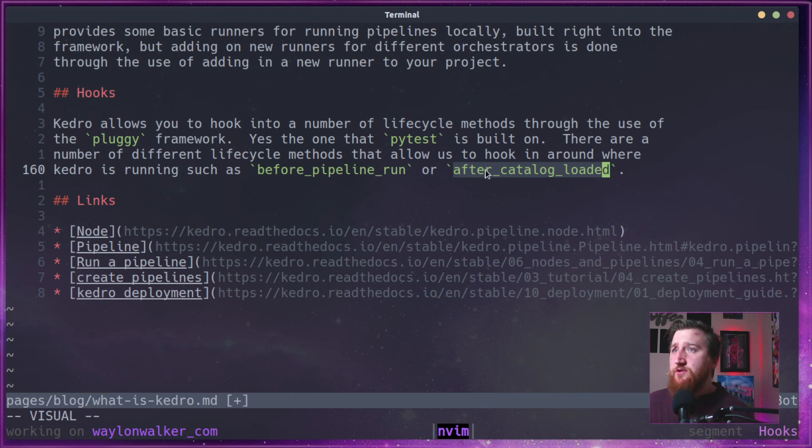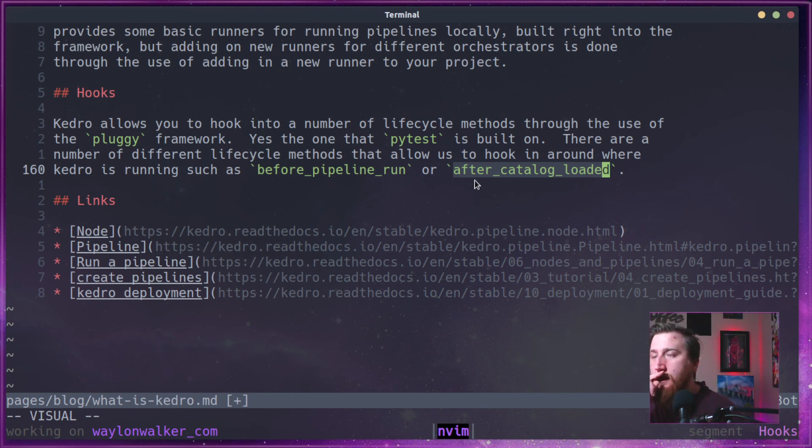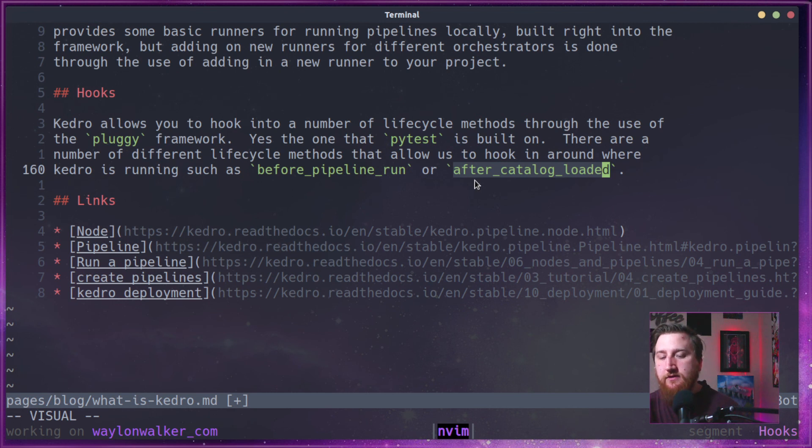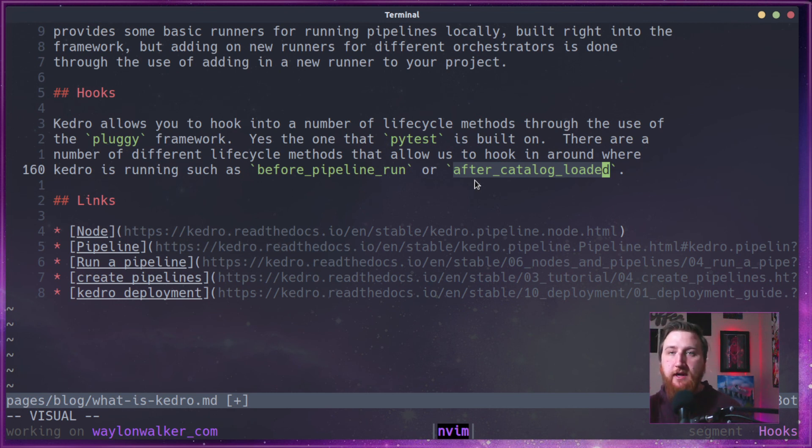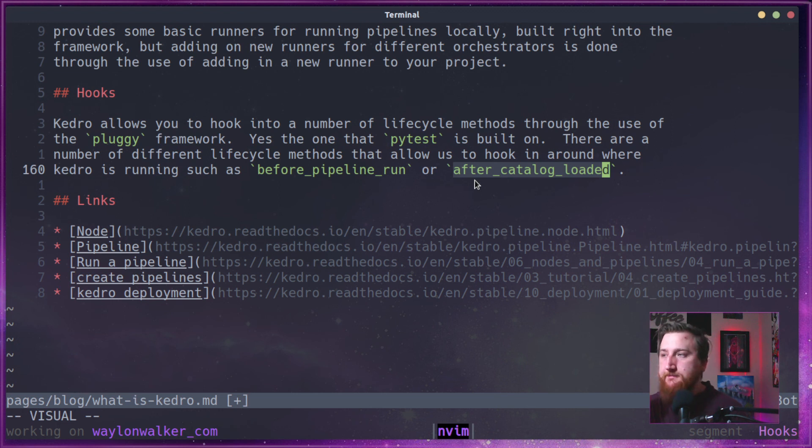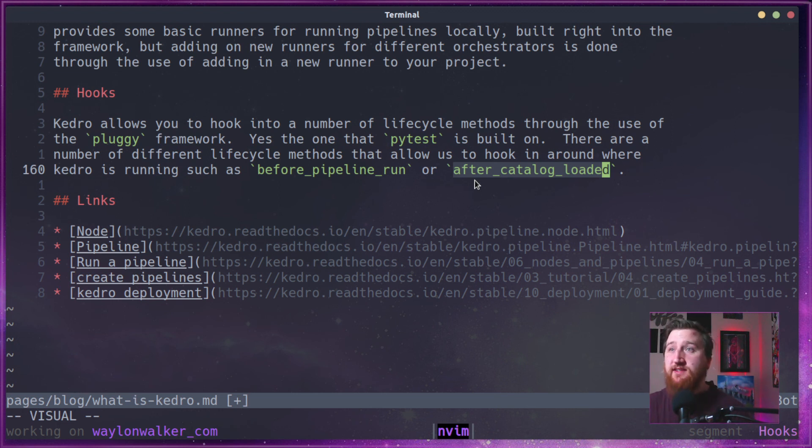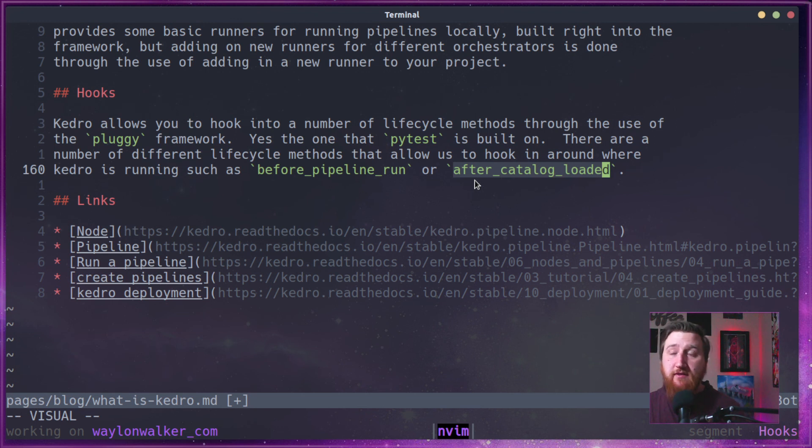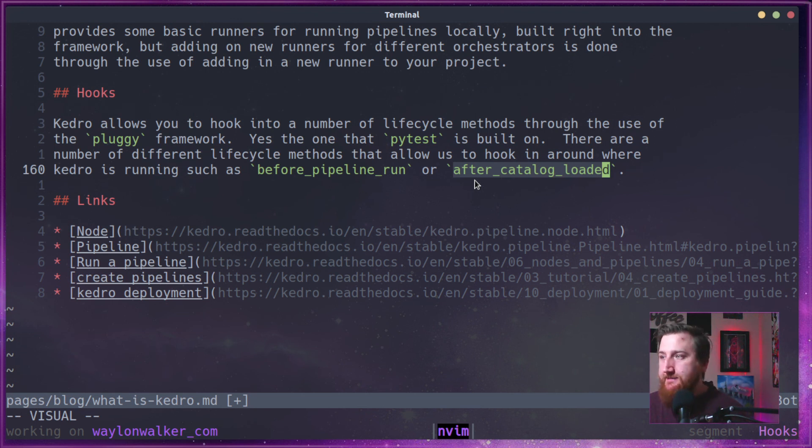You do all sorts of really cool things. It really makes it so rather than if you don't like the way that Kedro runs, you don't have to get what you need implemented into Kedro itself. You can simply make a hook to cover most of what you need to change how it works.